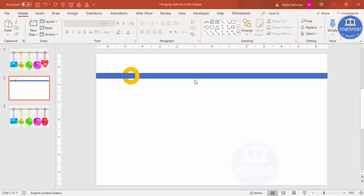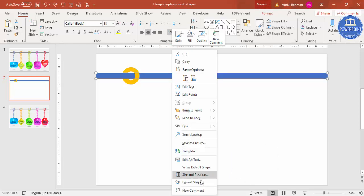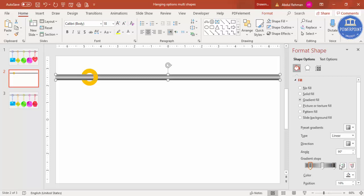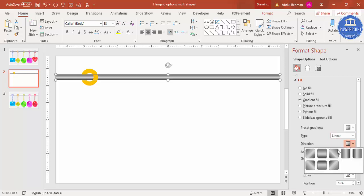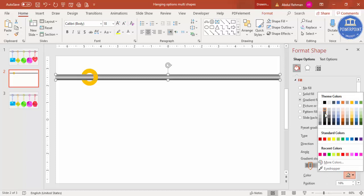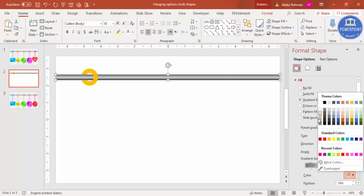Select the rectangle and give it a gradient fill. Right-click, go to Format Shape, and select Gradient Fill. Make sure the type is Linear and choose a direction like linear down or linear up. Set it to three stops by deleting one of the default four. Give the first stop a gray color, the middle stop a light gray, and the third stop a darker gray.